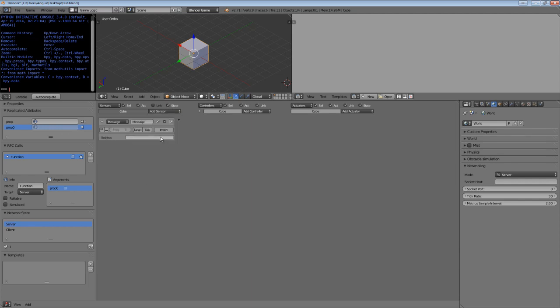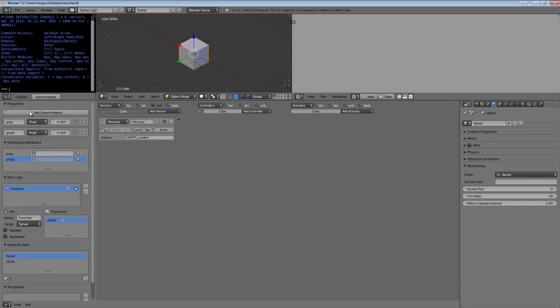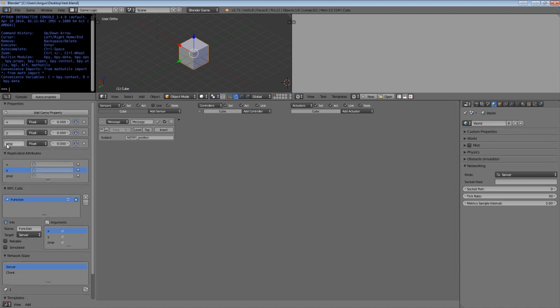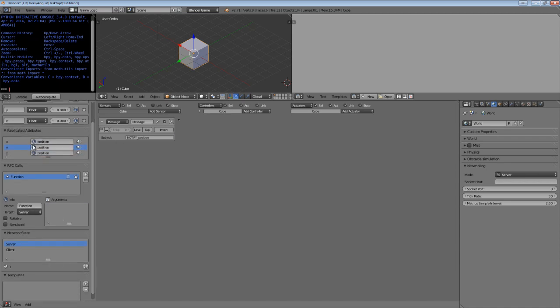If you want to receive a notification of when a notification group has been changed, create a message sensor and give it the prefix notify, and then the name of the property group. In this case we could have position. Then we would rename our properties to x, y, and z, and we're going to call this position, and these will all trigger that notification group.